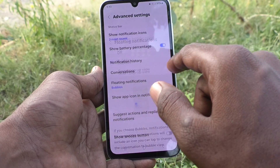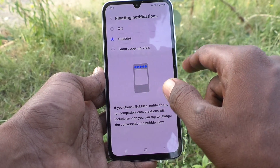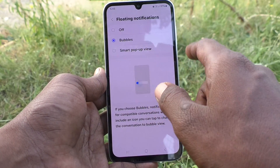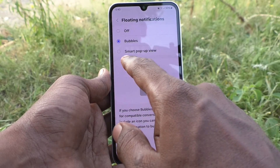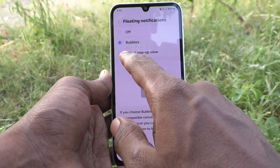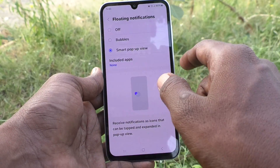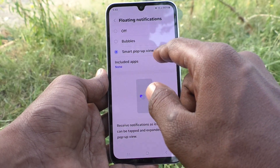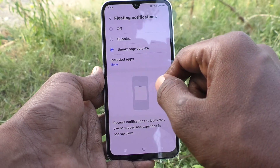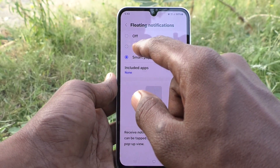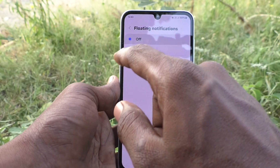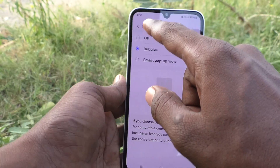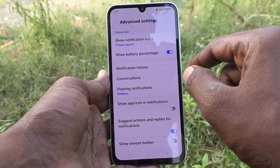Then, floating notifications. Click on floating notifications. The floating notifications style here is bubbles by default. If you would like to set it to smart pop-up view, click on the third option and smart pop-up view floating notifications will be enabled. If you would like to turn off floating notifications, use the first button — off. In this way, you can customize floating notifications.